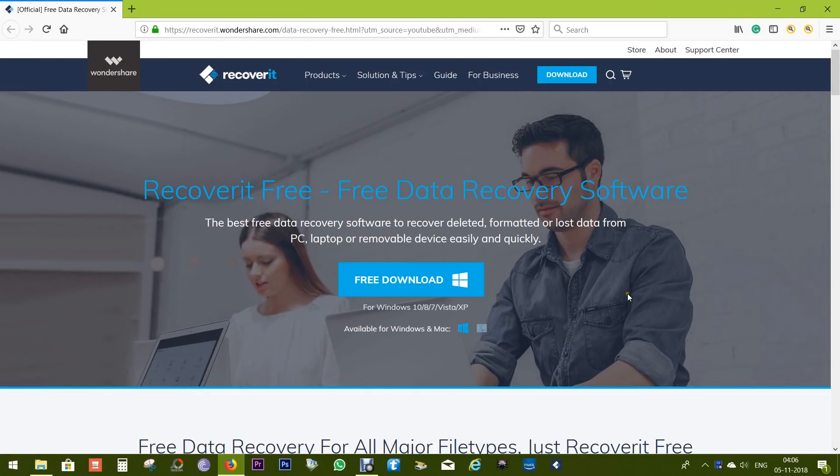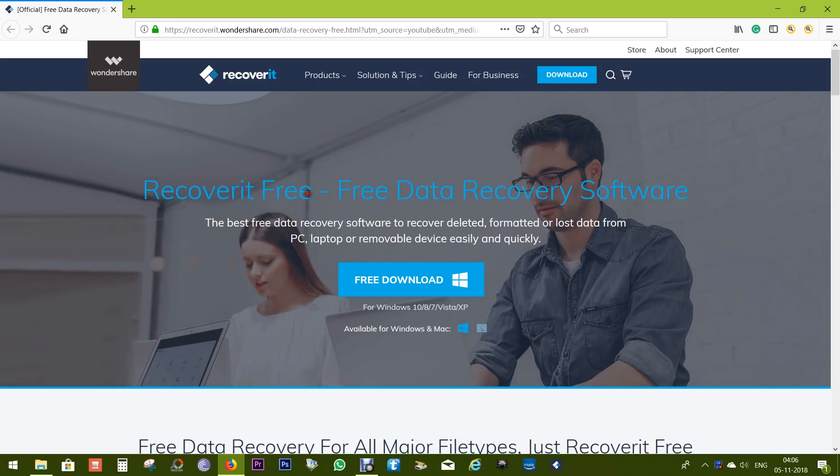Hey guys, this is Shukesh, and today I want to introduce you to a software called Recoverit Free. It's a free software, and with this app you can recover data which has been deleted.